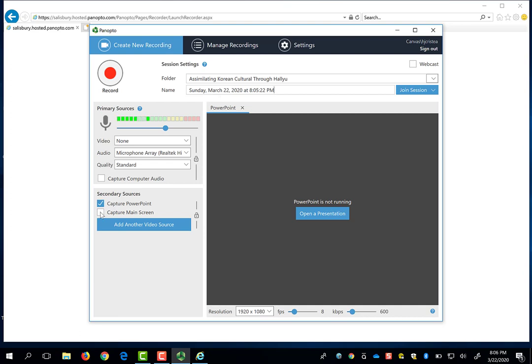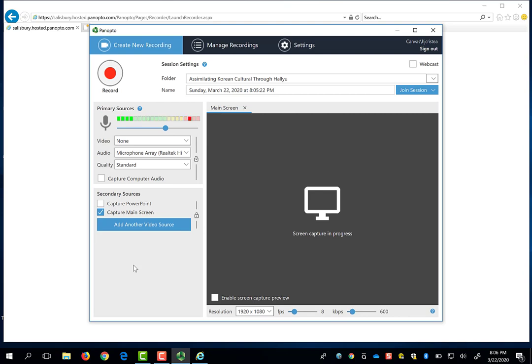So if you want to use your mouse to point out things on the slides as you present your lecture, you will have to choose to capture the main screen instead. If you capture the main screen, you're literally capturing everything that's happening on the screen, just like what this presentation is doing right now. Capturing the main screen will allow you to record your PowerPoint in the same way that when you start your slideshow, it will take up the full screen.